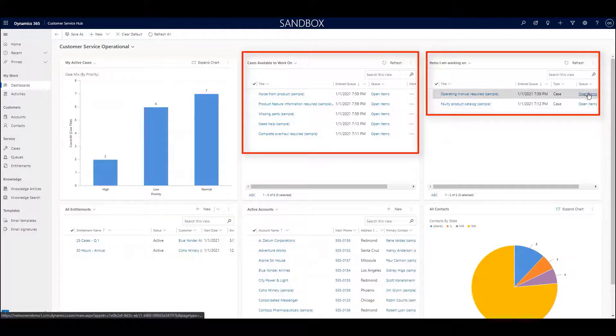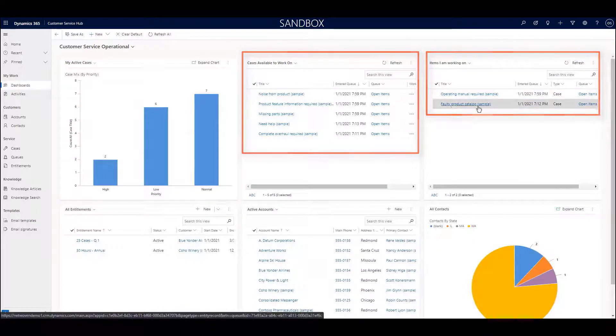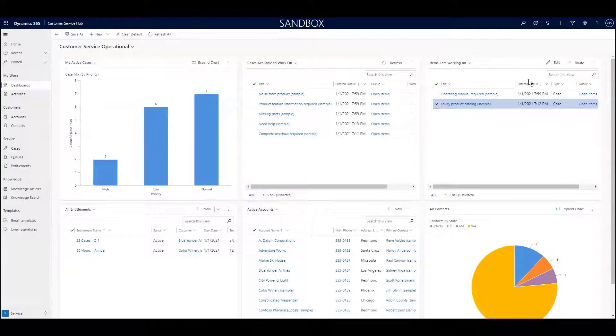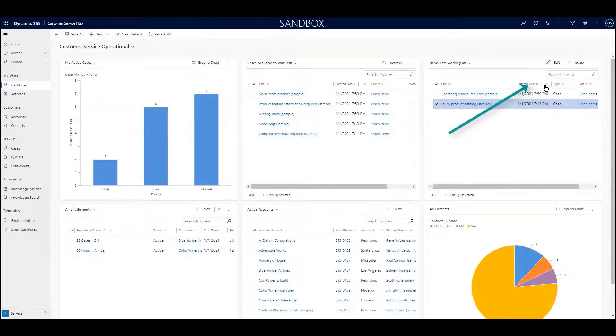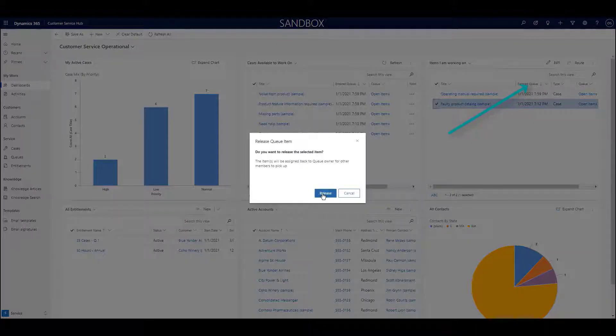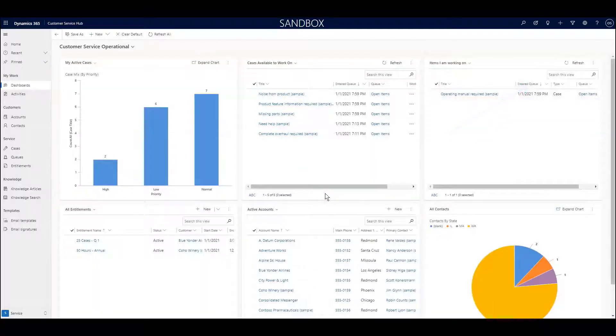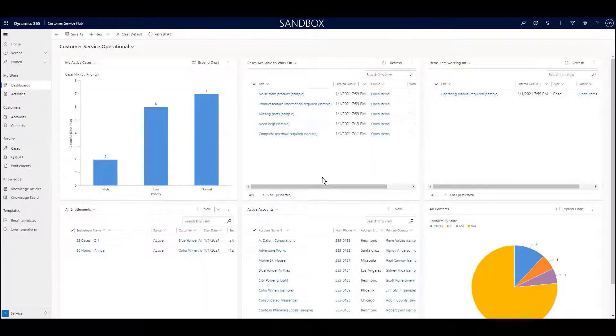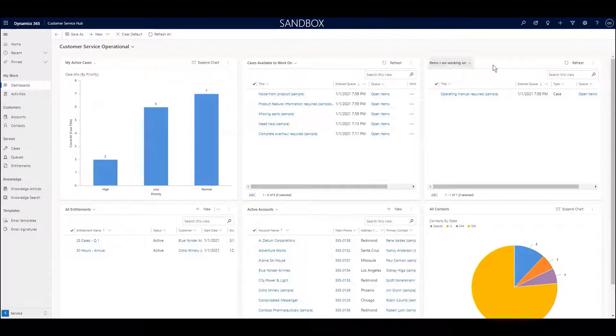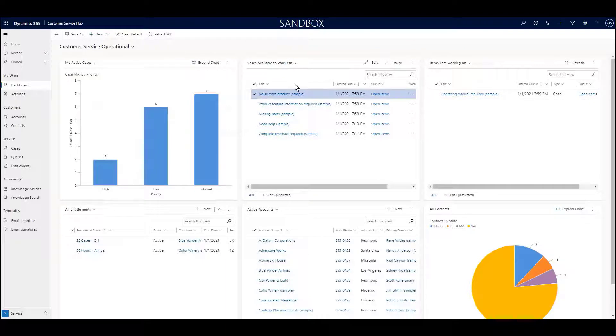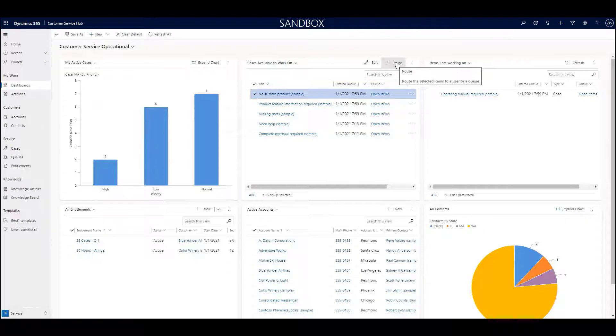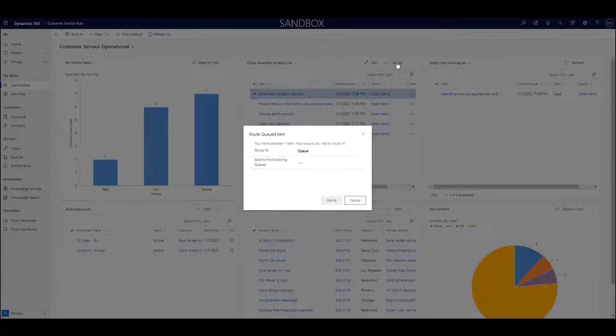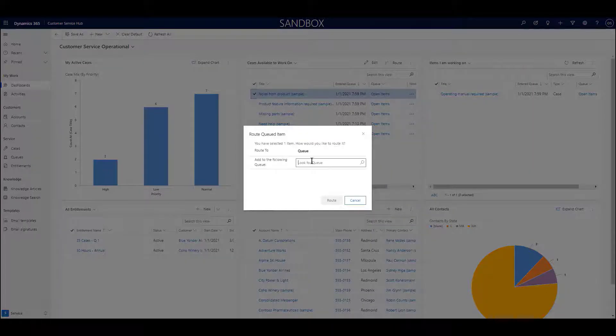When the staff member is finished working on the case, they can then release the case back into the open queue or close the case, which can then automatically move it to the closed-case queue. Various queues can be set up according to whatever criteria you like, and cases can be automatically routed to these specific queues based on whatever criteria exist in the case. Using carefully constructed dashboards can help staff focus on the work that matters.